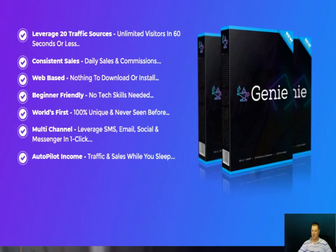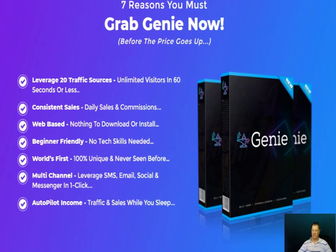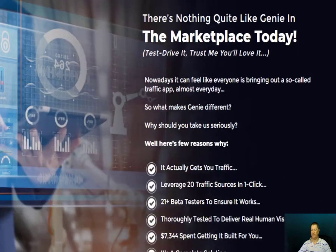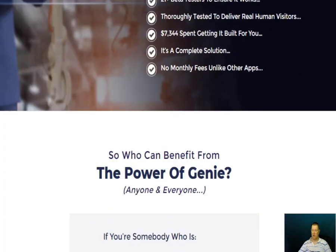Seven reasons you should grab Genie now: you can leverage 20 different traffic sources, unlimited visitors in 60 seconds or less, consistent and daily sales and commissions, it's web-based with nothing to download or install, it's beginner friendly with no tech skills needed, it's the world's first never-before-seen multi-channel software leveraging SMS, email, social, and messenger in one click, and it generates autopilot income. There's nothing quite like Genie in the marketplace.